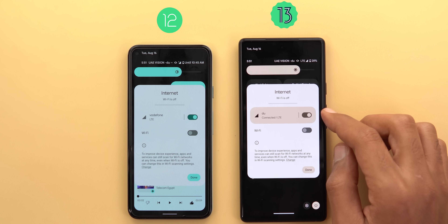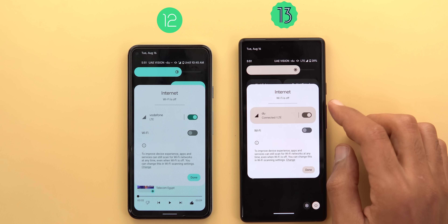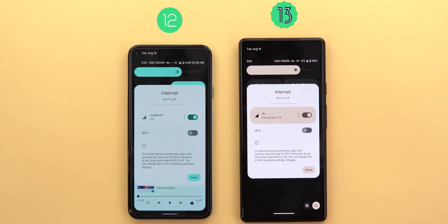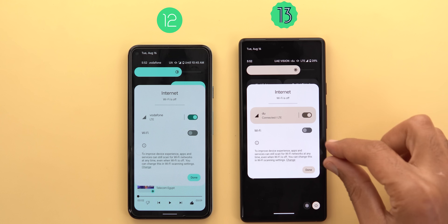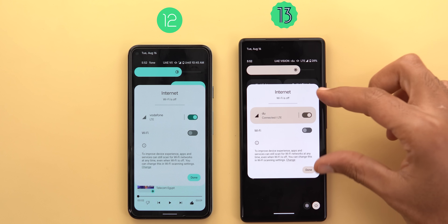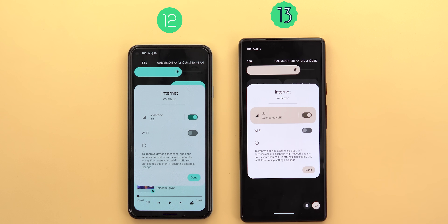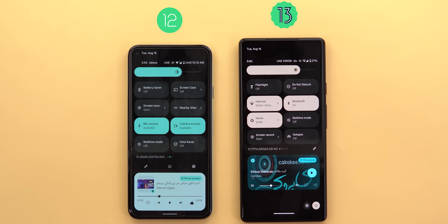All quick settings tiles are slightly thinner compared to 12.1, which is more obvious in edit mode. In the internet tile, when using cellular data, your mobile network is highlighted. Google is also using a smaller font, making the card shorter.